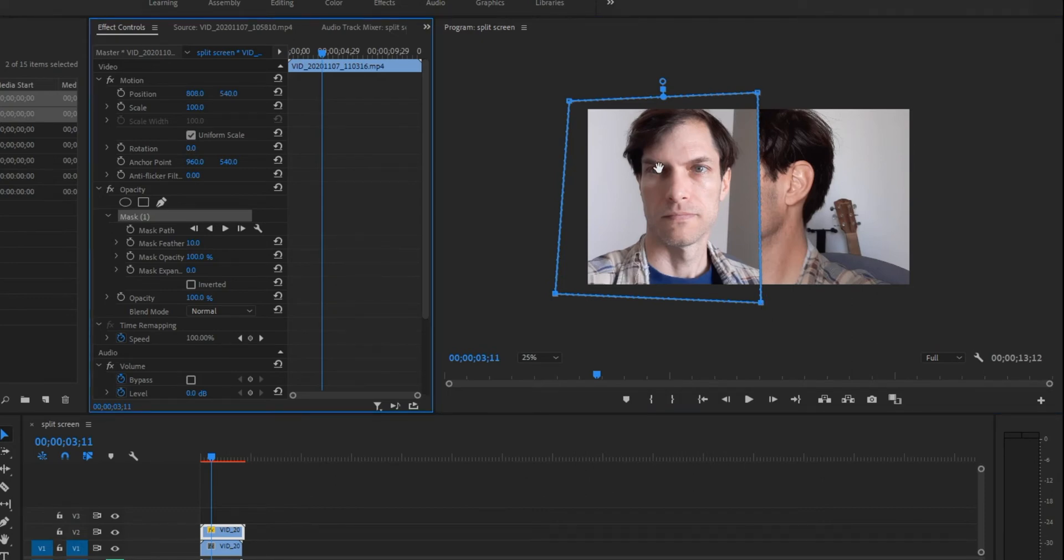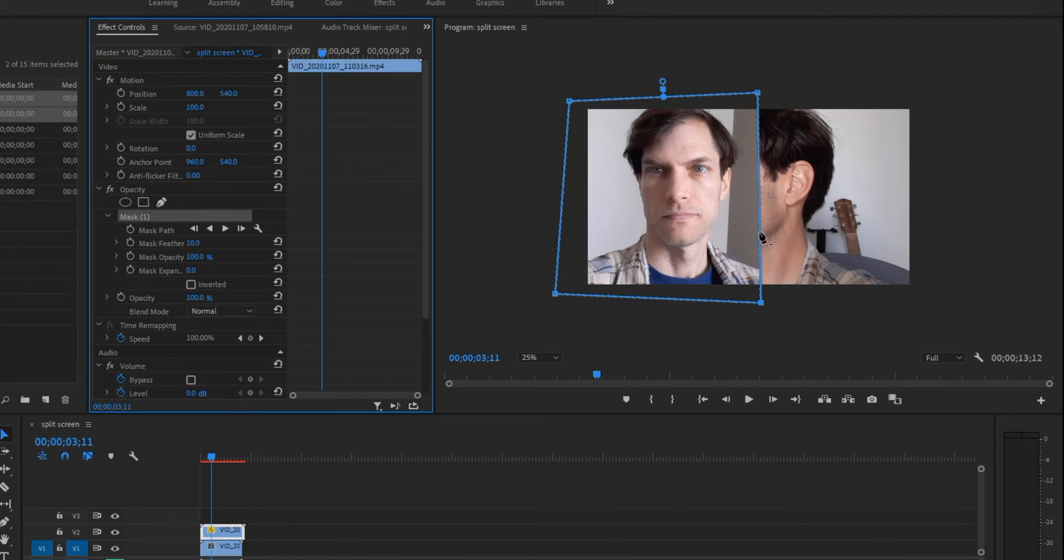One last thing I want to change here before I switch to the other clip. Notice under mask feather width, it's defaulted at 10%. This will create a little bit of a feathering effect around the edge. I don't want that, so I'm just going to set that to zero.